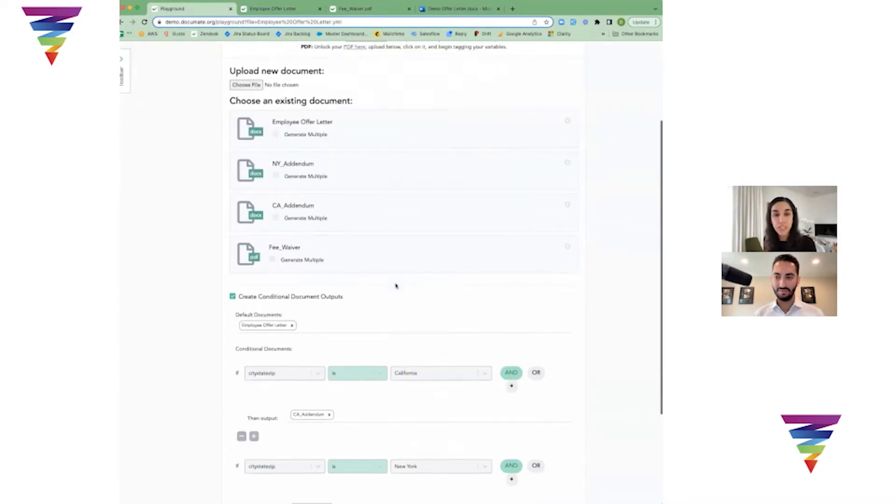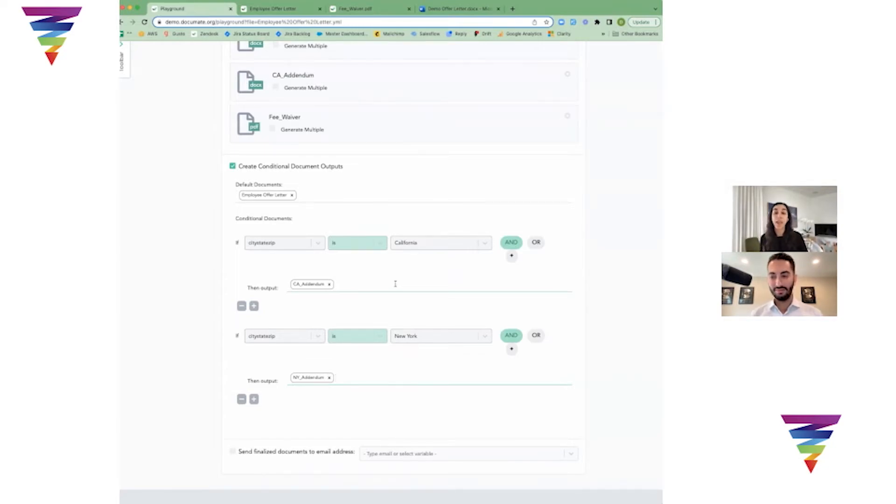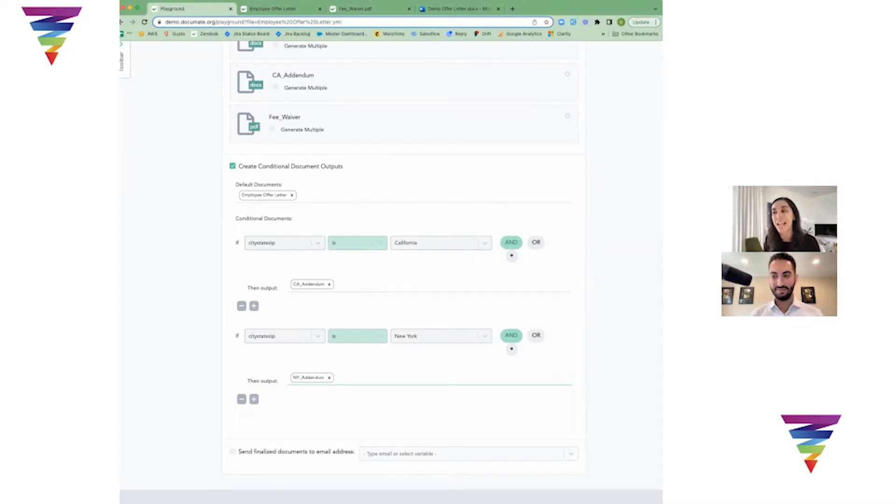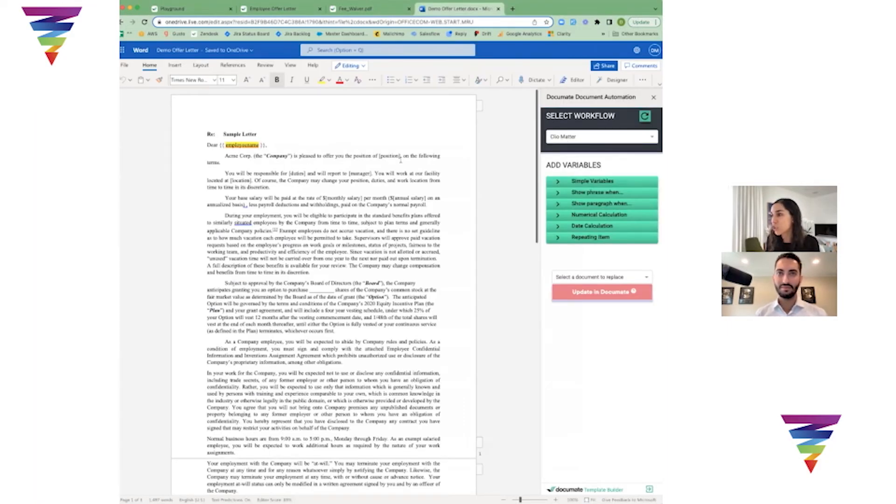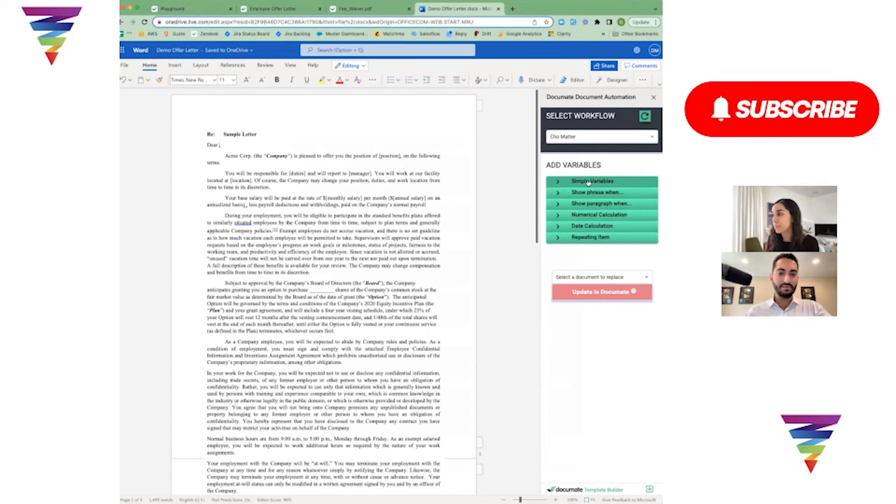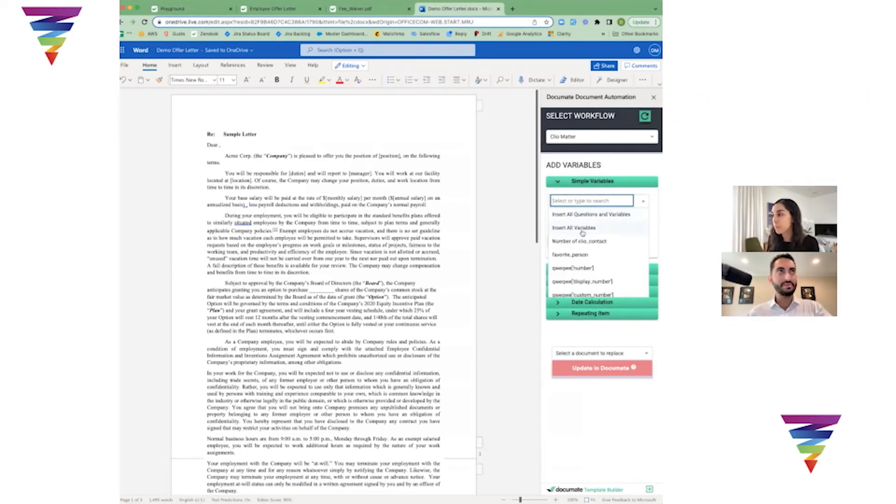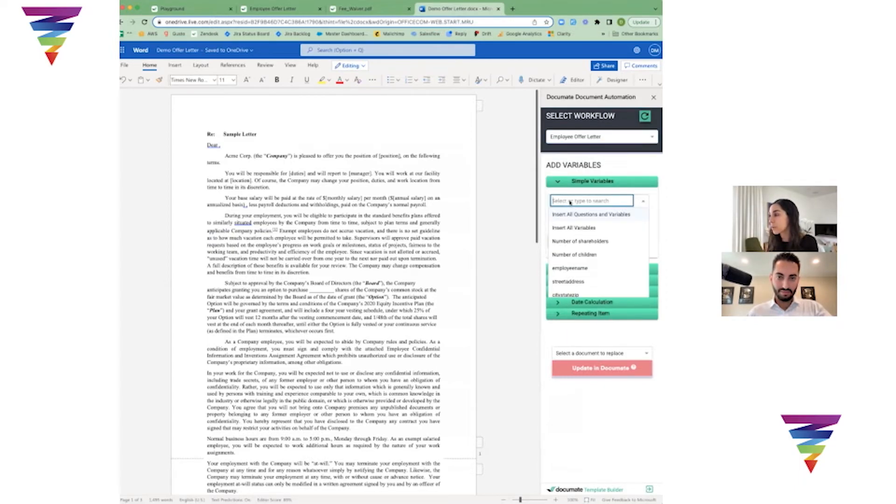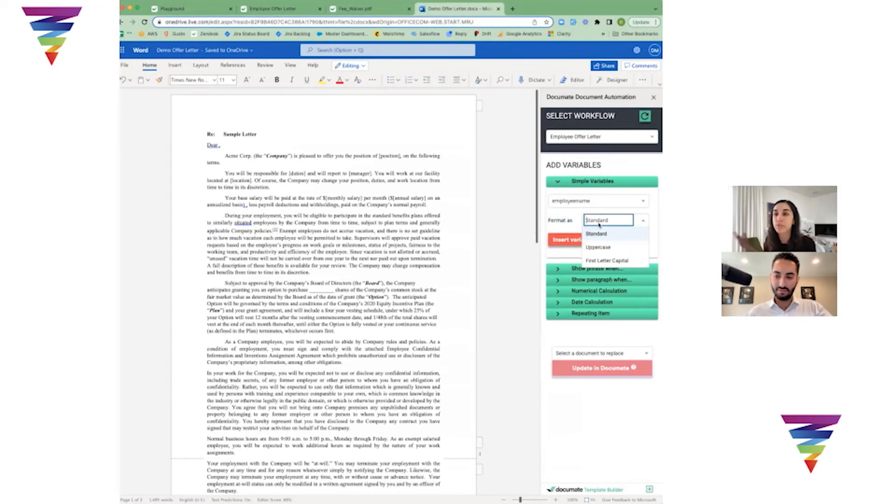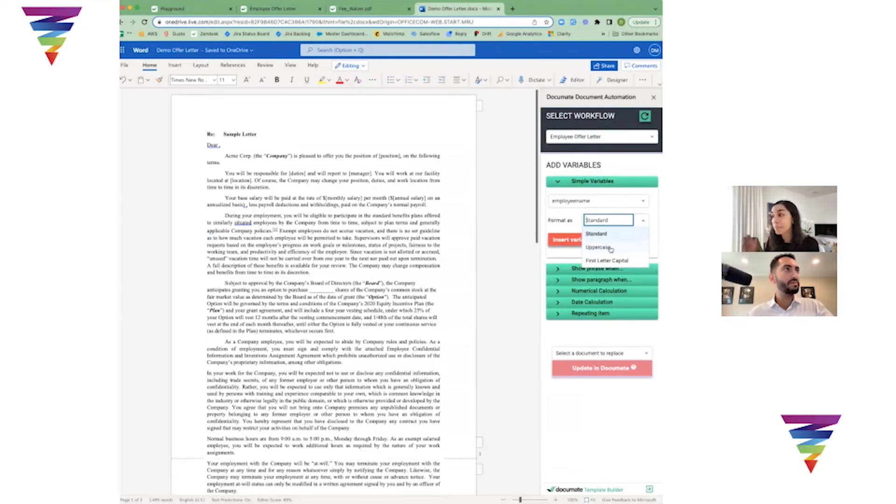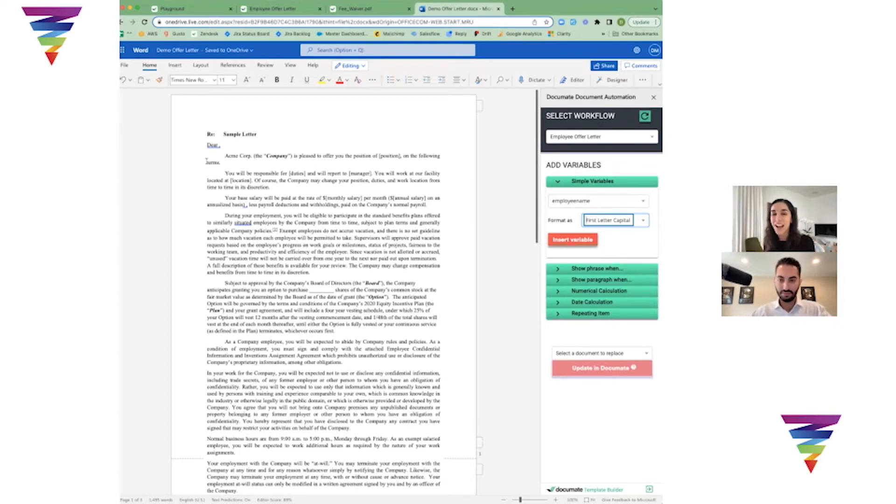I also see that someone asked if the client uses lowercase when entering the data, can the fields be set up in a way where they automatically capitalize the first letters of the first and last name? Yes, we do have a feature like that. I'll show you in the Word add-in. Here I had my employee name. When I set up my simple variable, I choose my employee name and you have the option of formatting this in any way you want. Standard means however it's entered, that'll be how it's entered into the system. Uppercase means it'll be all caps. And first letter capital is what Boris asked about in the chat - that would automatically capitalize the first letter because we always know clients make mistakes on that type of stuff.